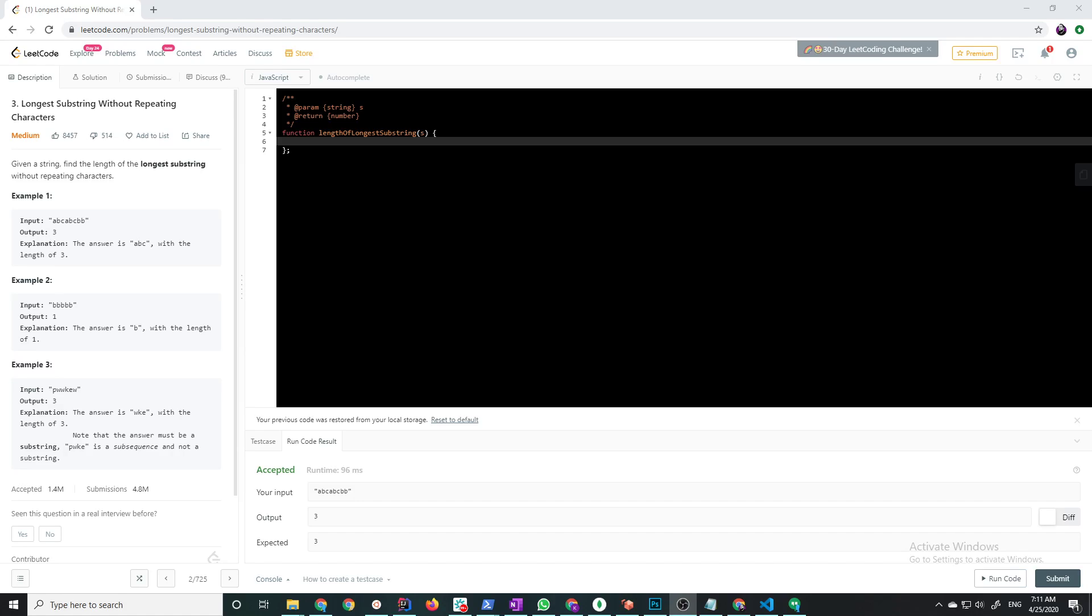Hey this is the coding teacher and I'm here to teach you how to code. Today I'm going to be covering the second LeetCode problem: longest substring without repeating characters. This is actually a sliding window problem.